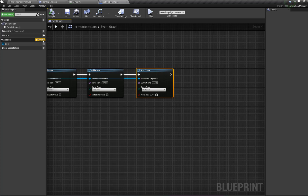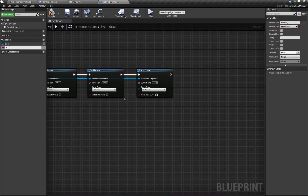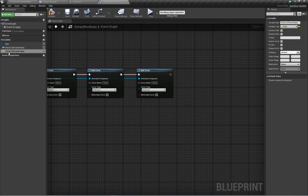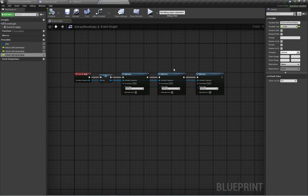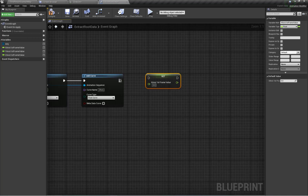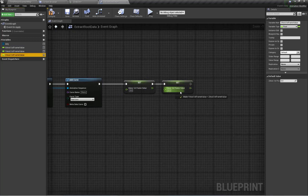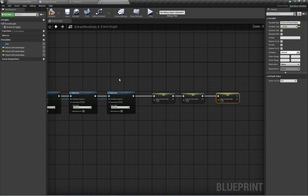Now let's create new float variables: 'X Axis First Frame Value', 'Y Axis First Frame Value', and 'Z Axis First Frame Value'. On Apply, I'm going to set these three variables individually for X, Y, and Z axis.